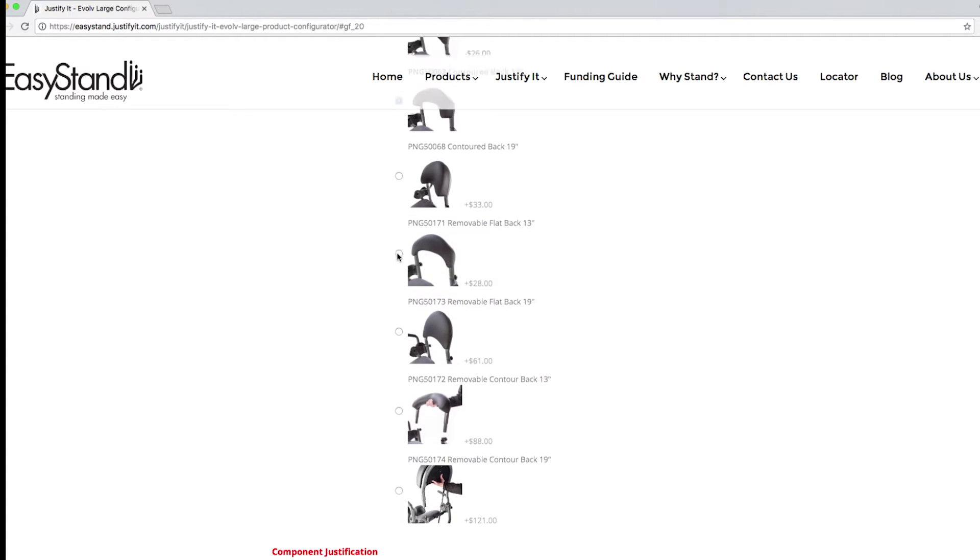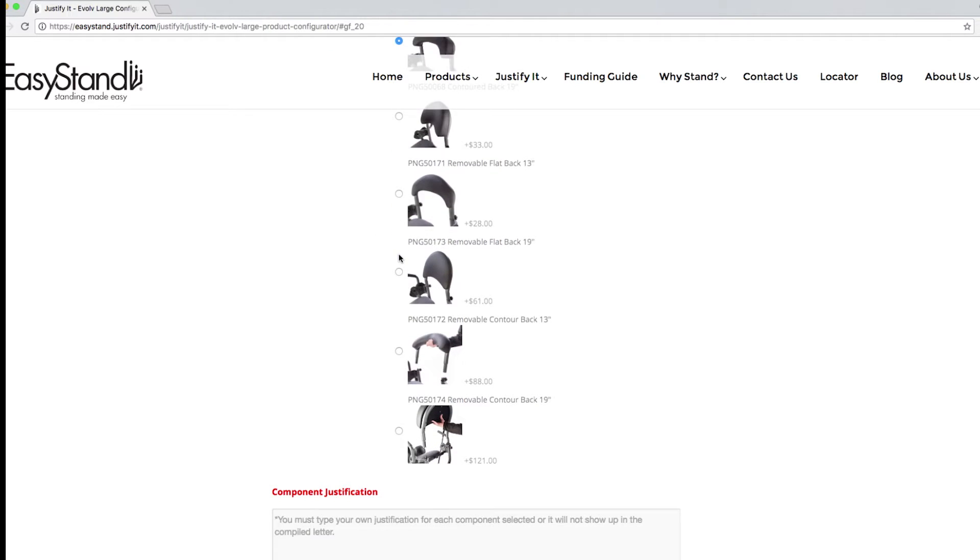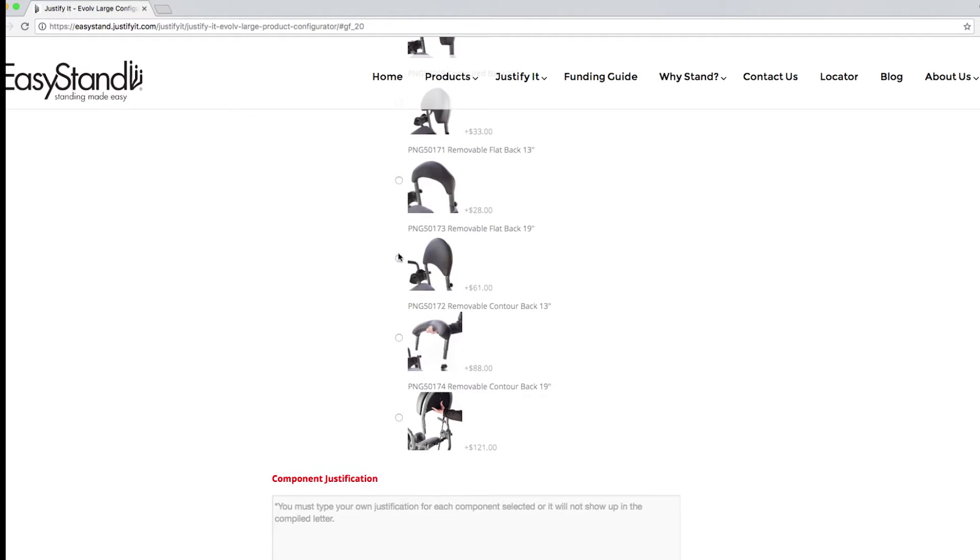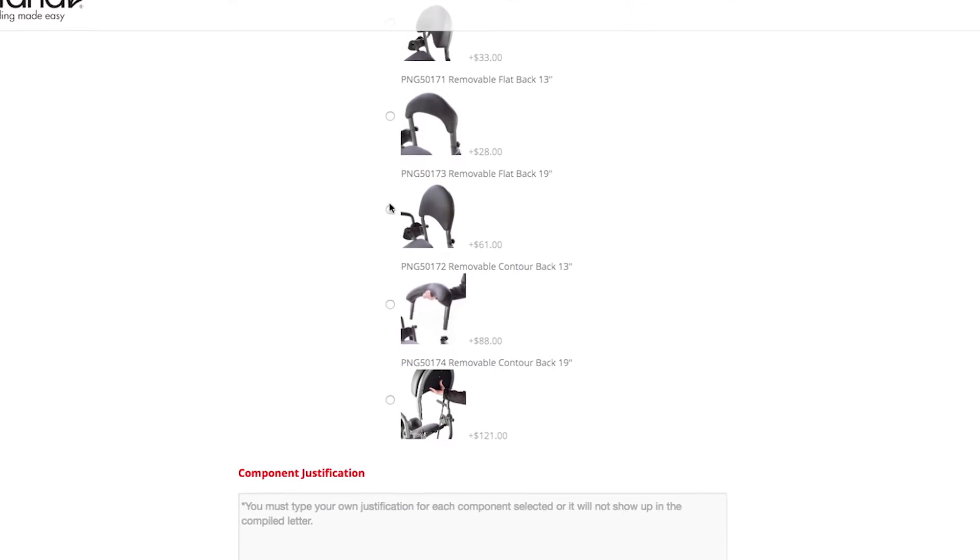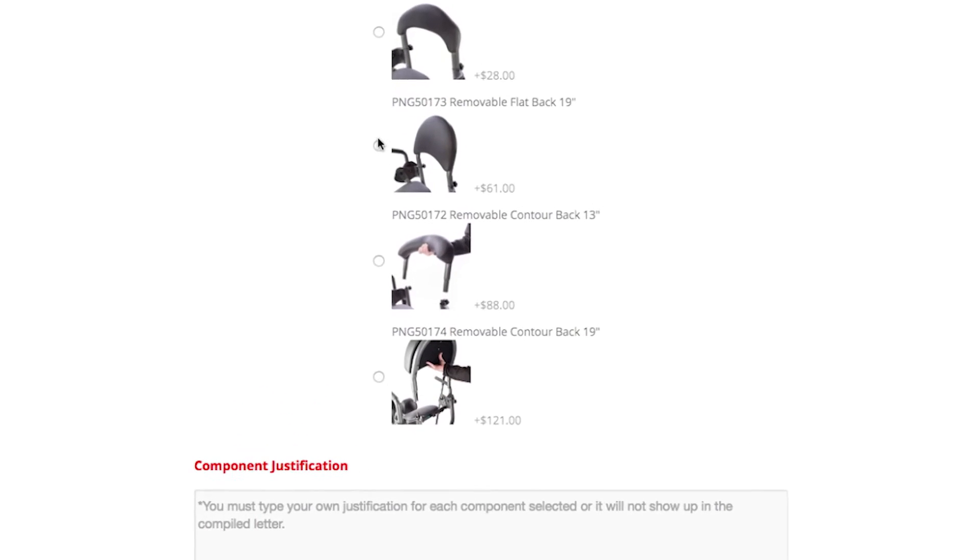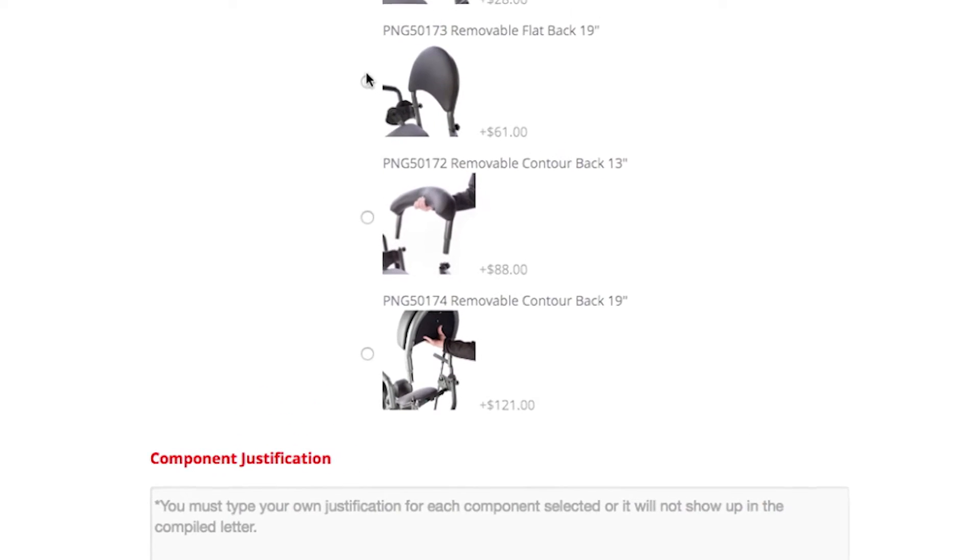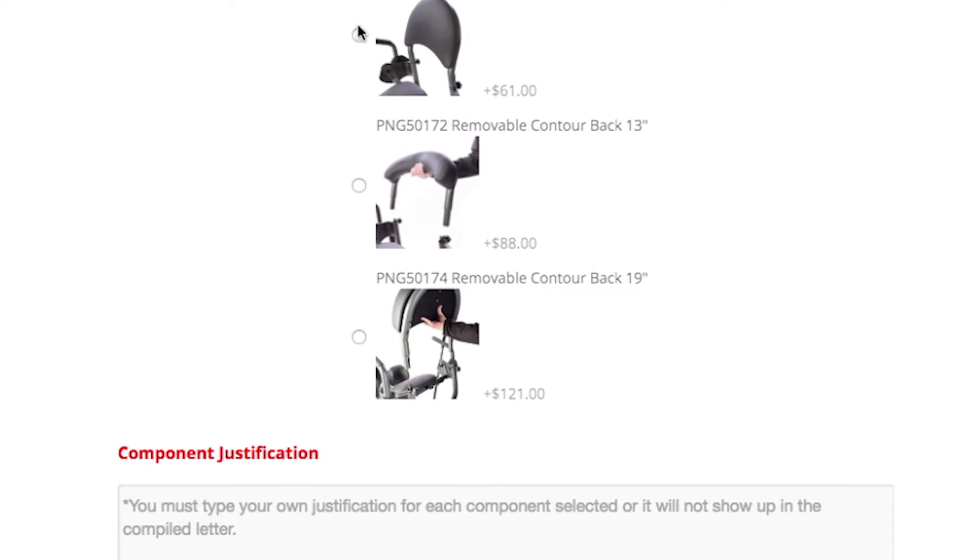Also notice that every time I add an option, a prompt box titled Component Justification pops up. This is because all components that are not included with the base unit must include a justification.